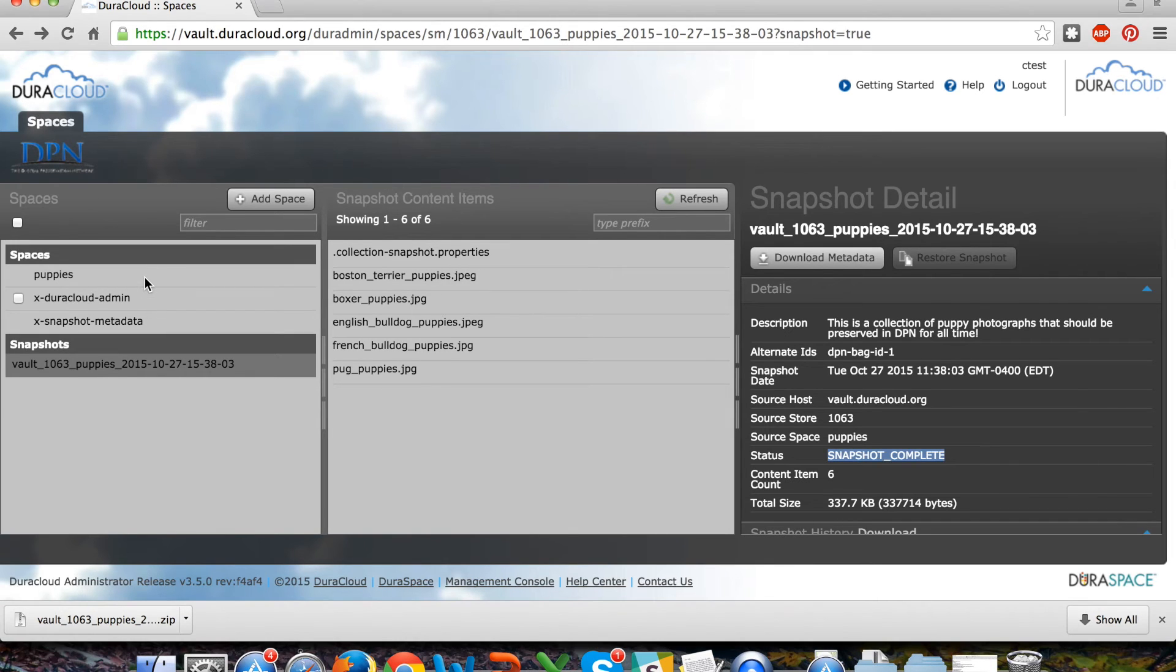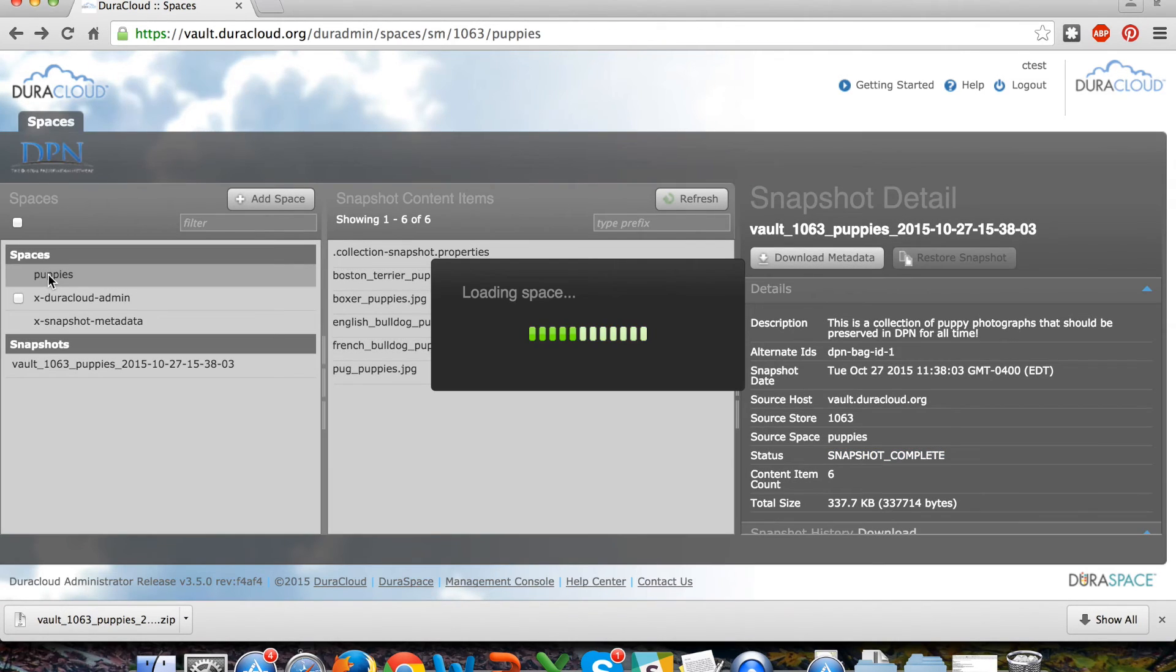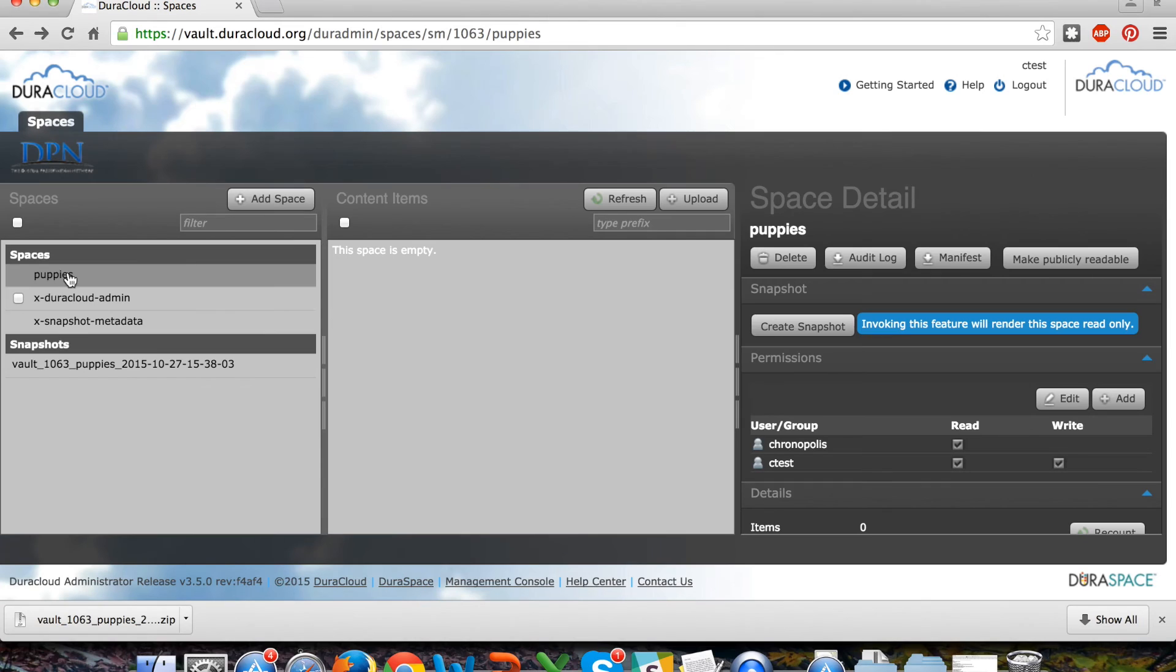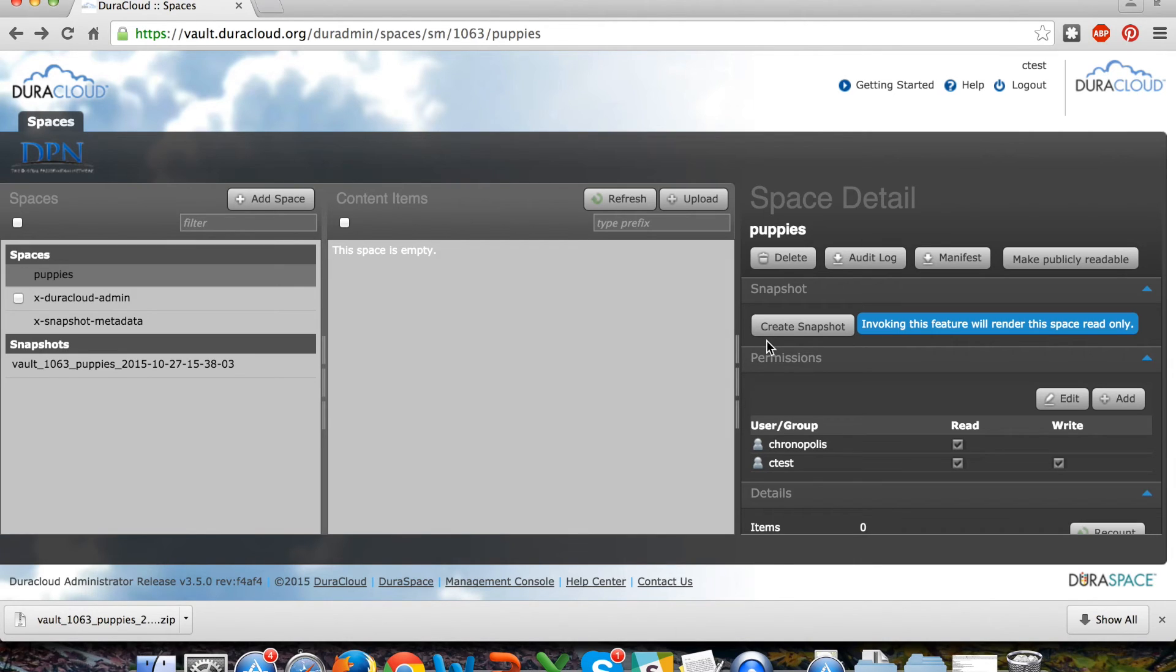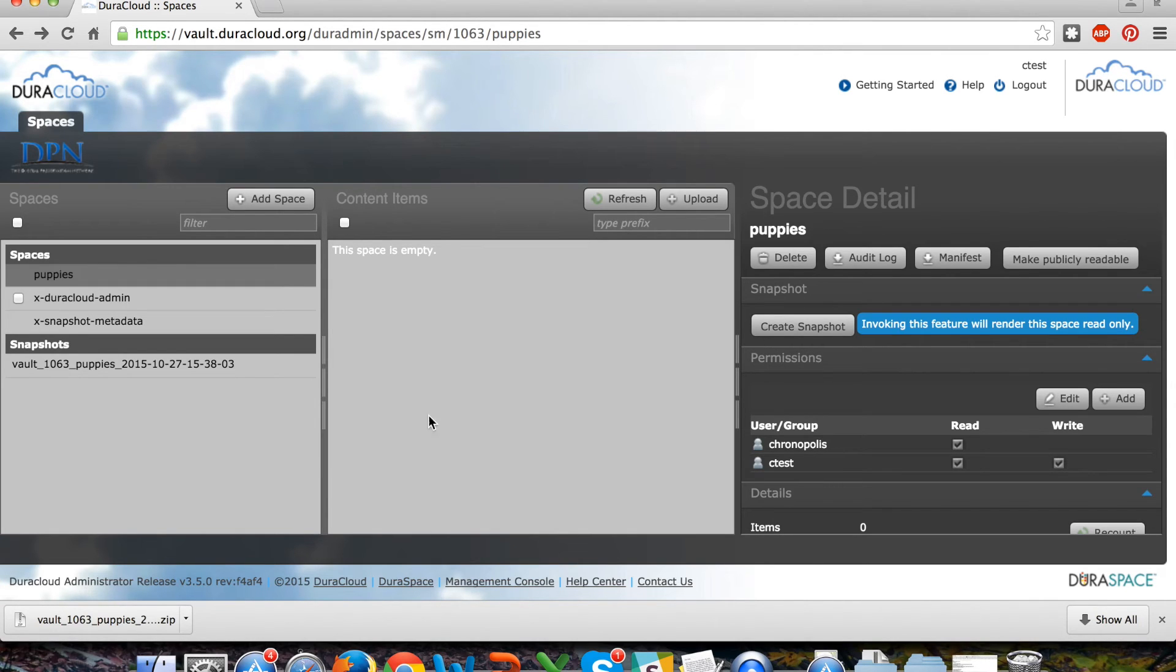Additionally, when the snapshot is completed, you'll see that now the original puppies staging space is empty. All of that staging content is now gone and you have the ability to upload more materials into this same space, create a new snapshot with that same puppies name, or certainly you can create additional spaces as well.